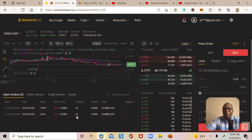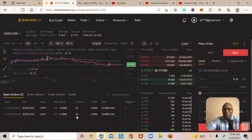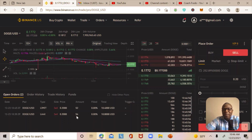That's quickly how you place a sell limit order on Binance US exchange. If you have any questions, drop a comment below and I can explain further or make a follow-up video. Thanks for stopping by, and thank you for liking, sharing, and subscribing to Coach Fredo's channel — I'll see you in the next one!